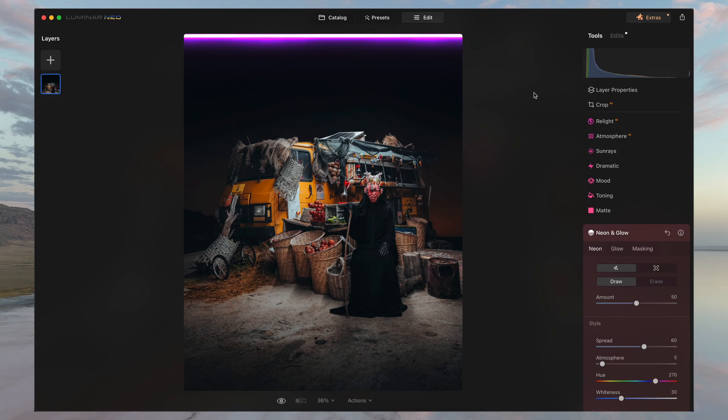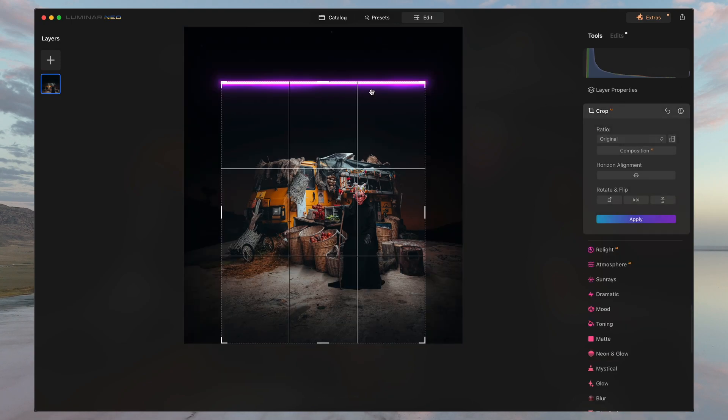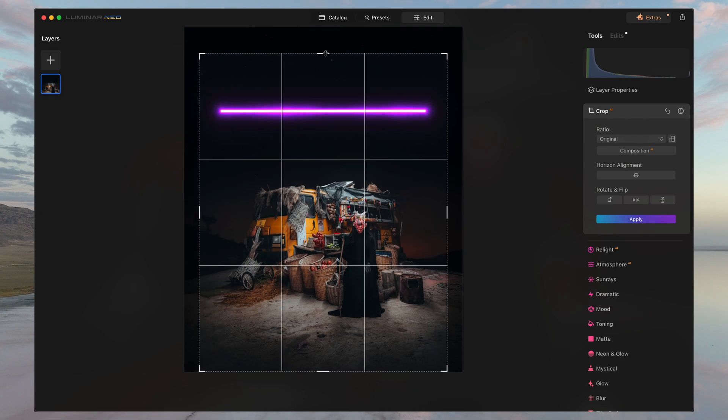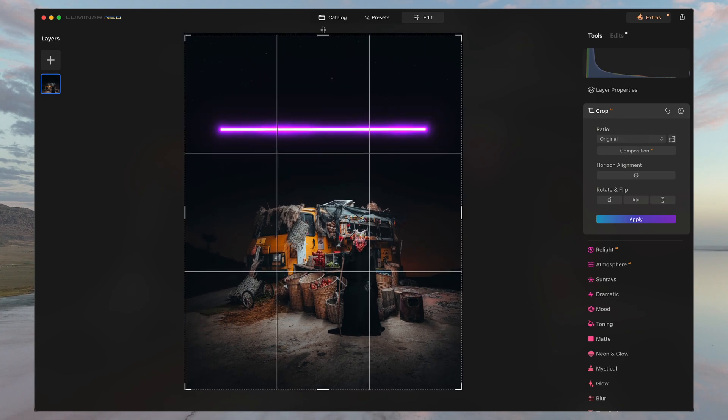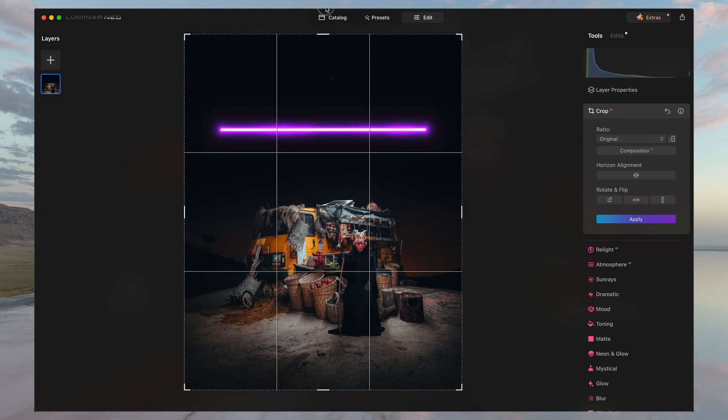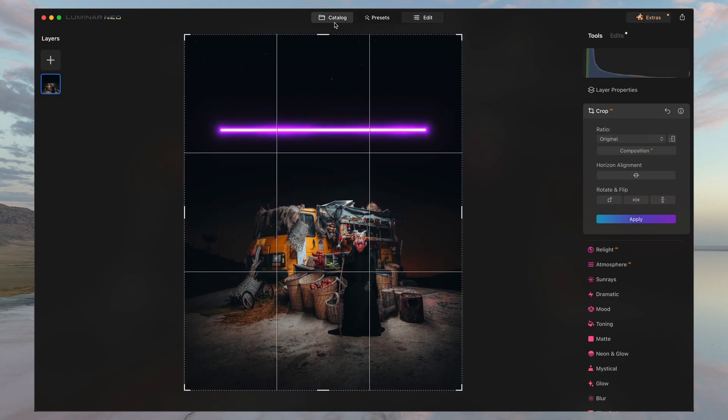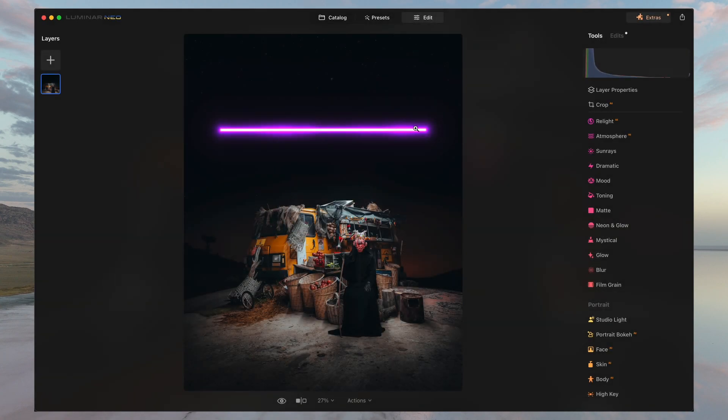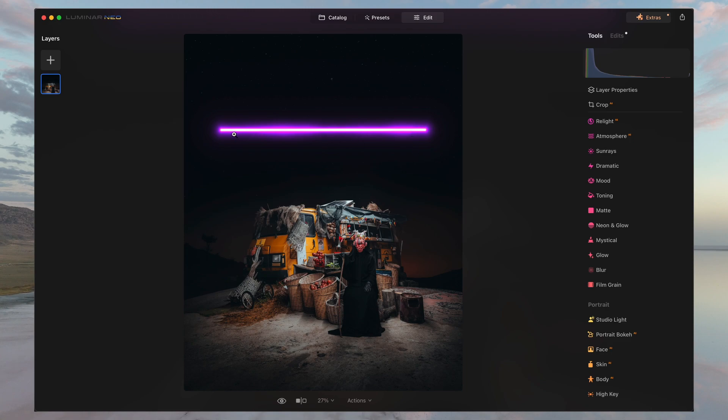We're going to undo the crop. Just bring it all the way back. And as you can see, it added this glow perfectly at the center, giving it the perfect spacing on the left and on the right and also making it perfectly parallel to the image itself.